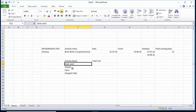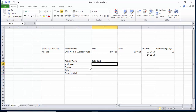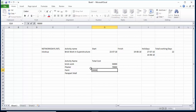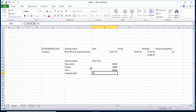Activities also include Parapet Wall. The total costs for these activities are, for example: Brick Work — $50,000, Plaster — $70,000, Paint — $90,000, and Parapet Wall — $30,000.